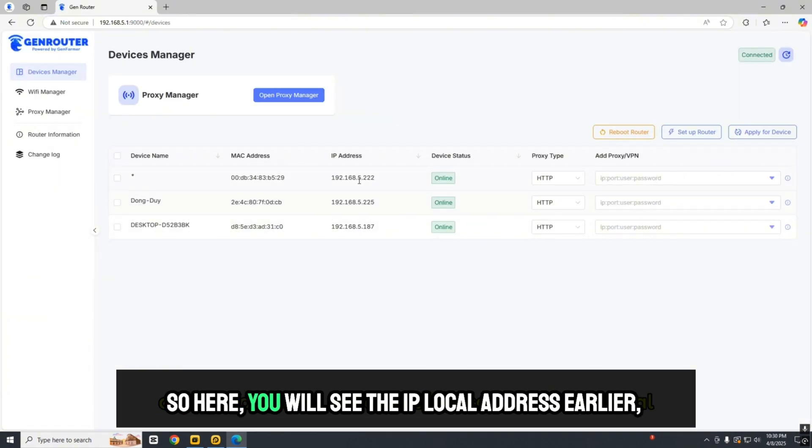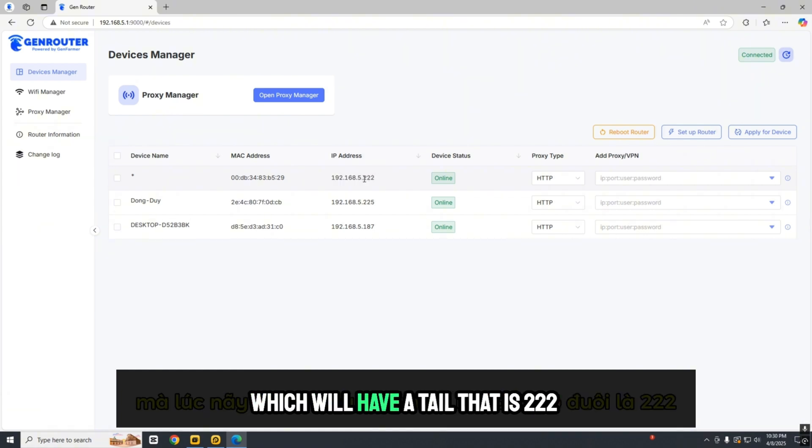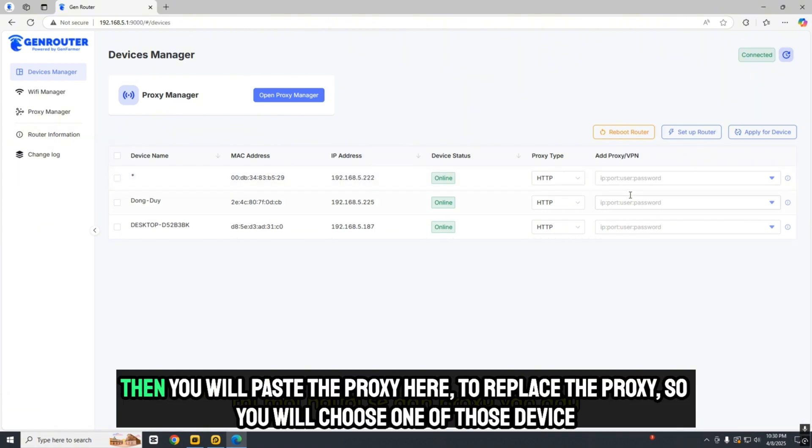Here you will see the IP local address from earlier. You can paste the proxy here to replace it.